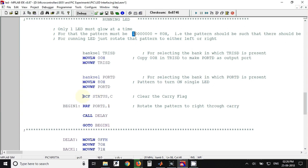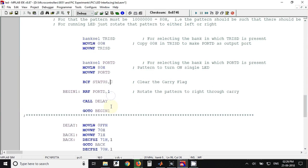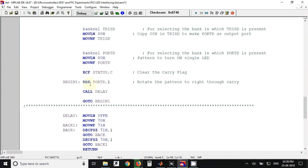After that we have rotated the data which is present in port D. So the data present in port D is 80 hex and that data is rotated to right by one bit.